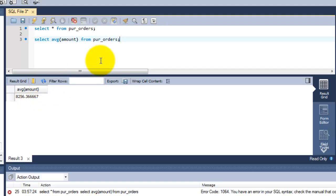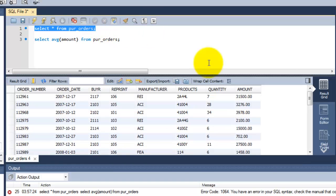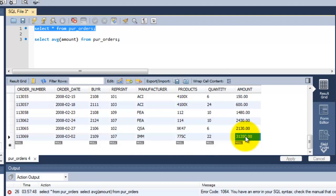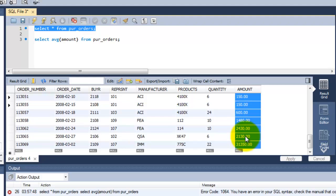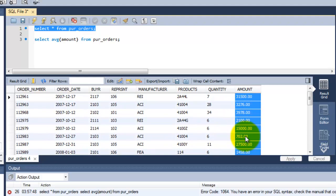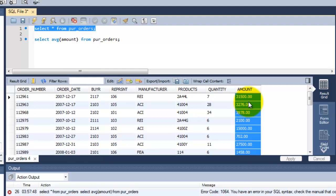So here is the column which actually has around more than 10 rows. It just calculated by adding all the values in this amount column and dividing by the number of rows.